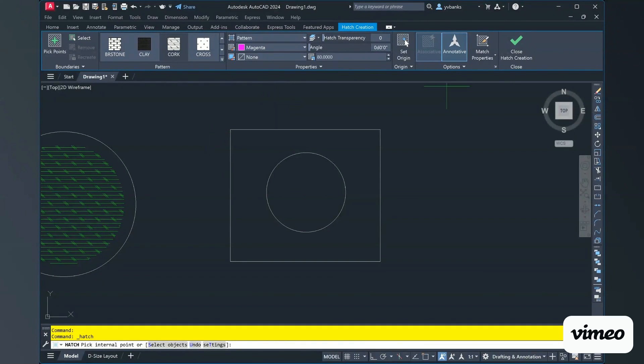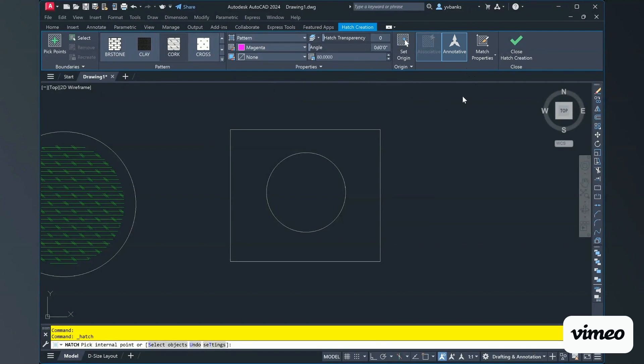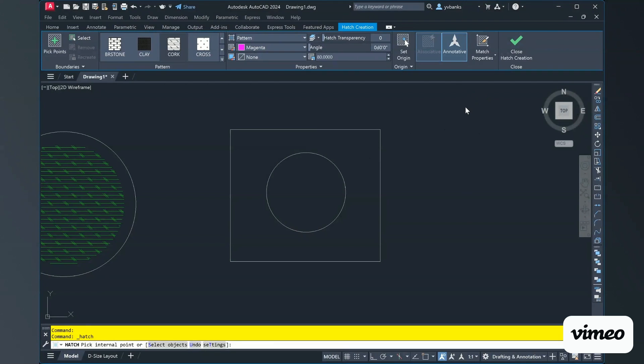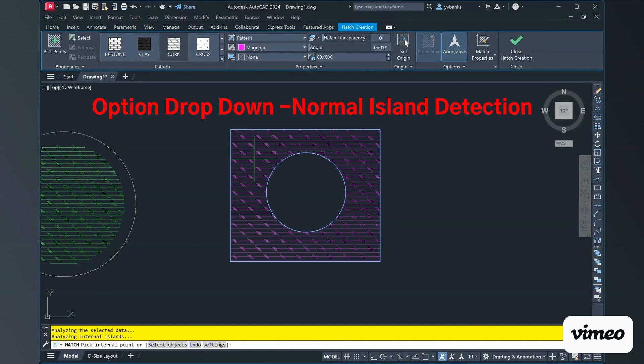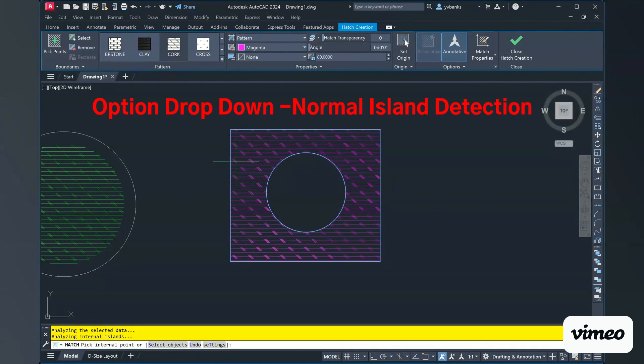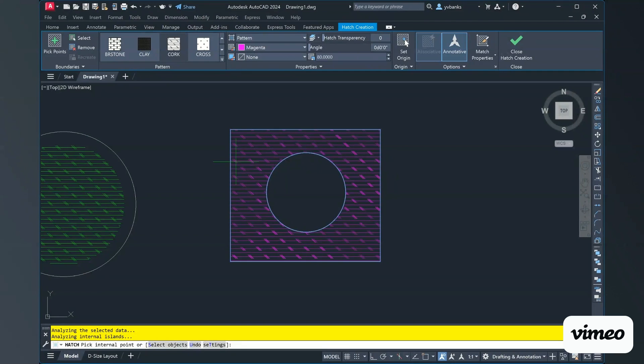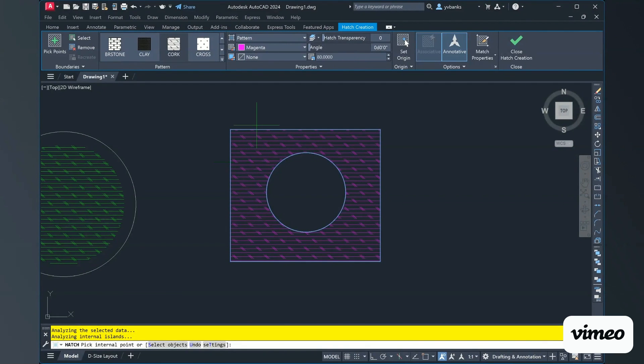In your options, you will have a drop down and you will see that drop down in your options and some things where it says ignore island detection, or it may even say normal island detection. If you select your normal island detection and you go ahead and choose to select inside of your square, your hatch will be everywhere in the boundary outside of the circle, but inside of the square.